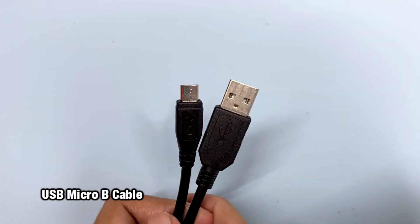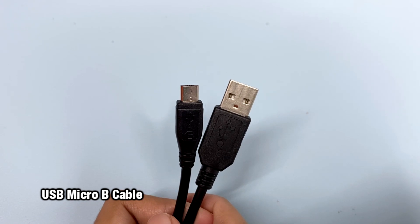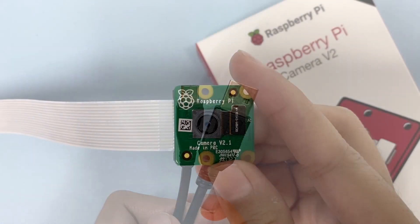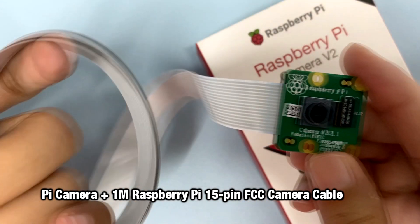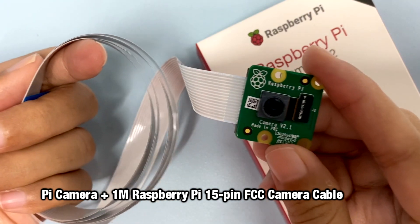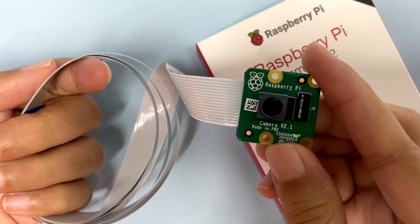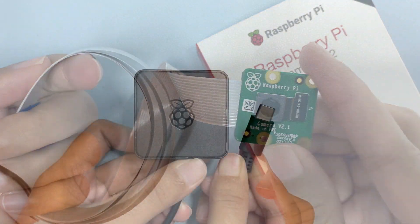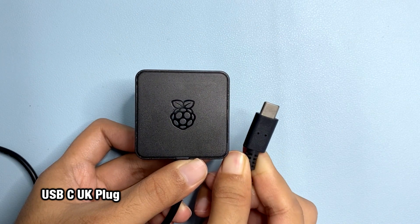USB micro B cable, Pi camera with 1 meter of Raspberry Pi 15-pin cable, and USB-C UK plug.